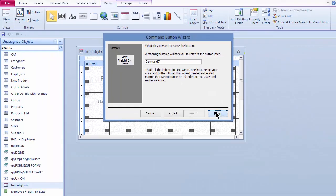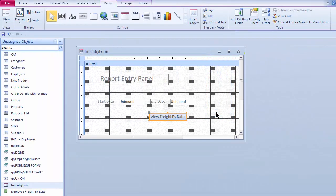I'll leave command button the same. I'll go ahead and click on finish. And now I've got my view freight by date button. And I'll save my changes.